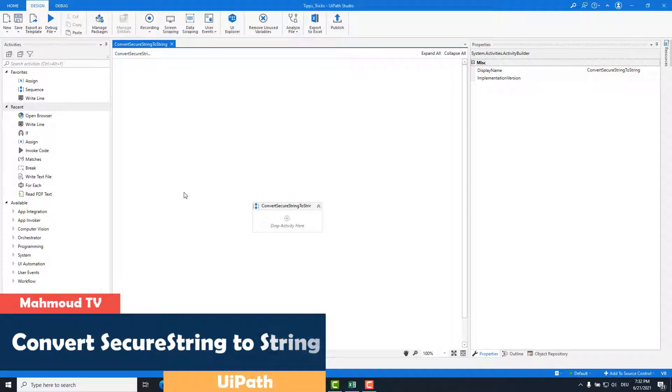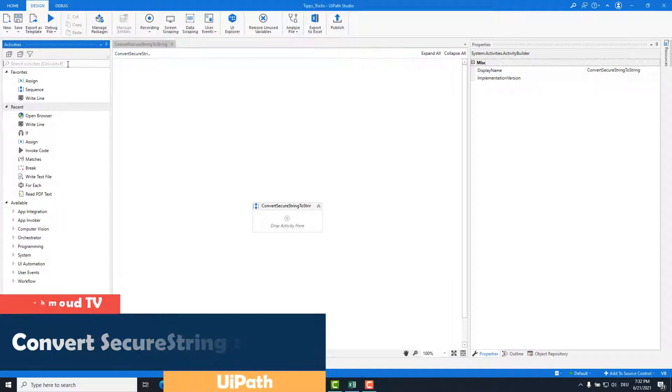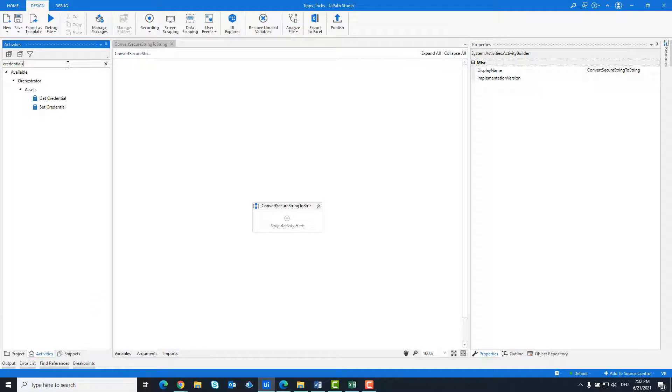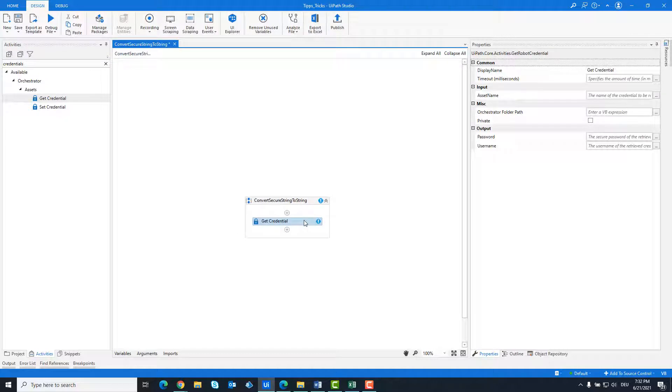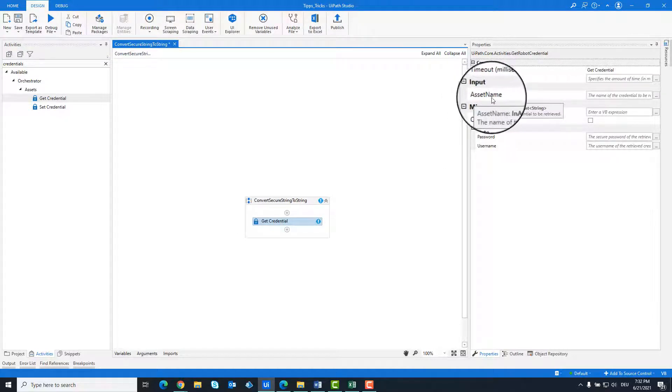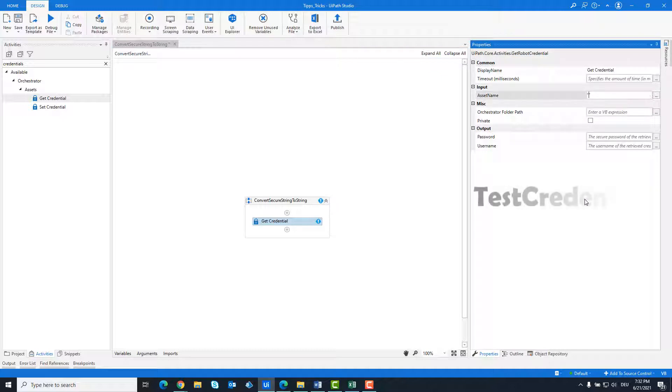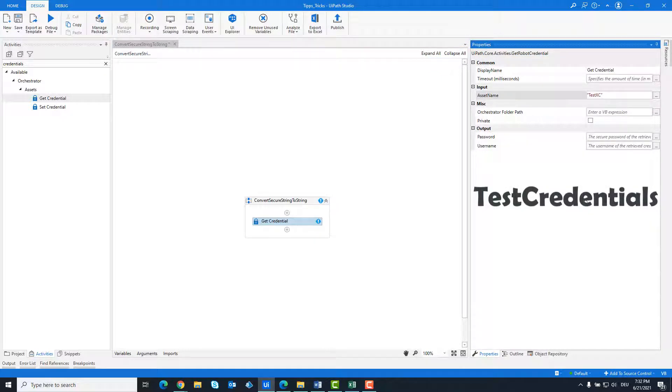First I will pick up the credentials from the orchestrator. This is done with the get credentials activity. Enter the credentials name in the asset name field. My credentials in orchestrator are test credentials.